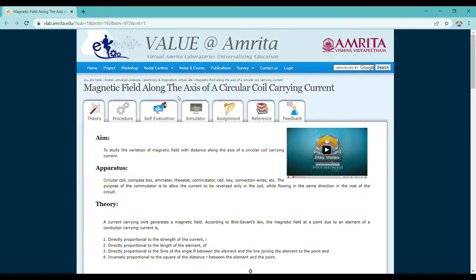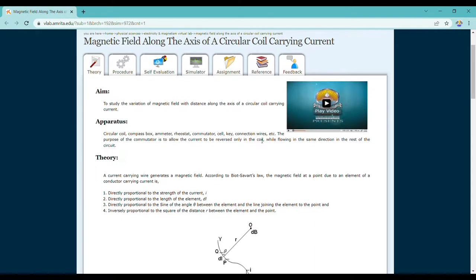Hello friends, today we are going to do the practical of magnetic field along the axis of a circular coil carrying current. We did this in our earlier plus two class theoretically, but today we are going to do this practically. Our aim is to study the variation of magnetic field with distance along the axis of a circular coil carrying current.